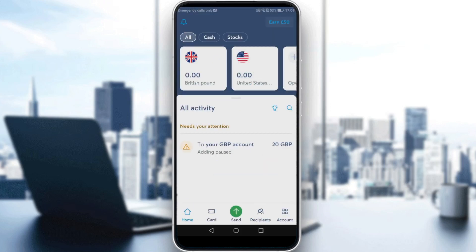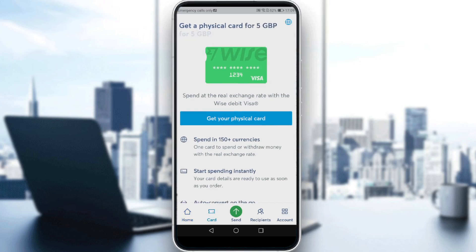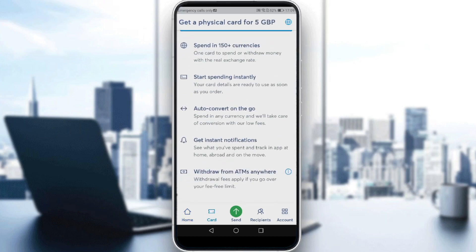Go to the Card section, and if you want to get your physical card, you can read all the features it comes with right there in the app.